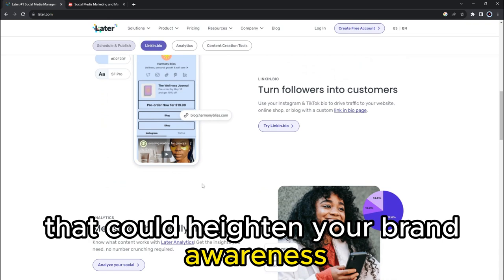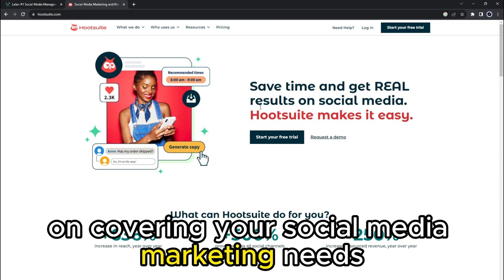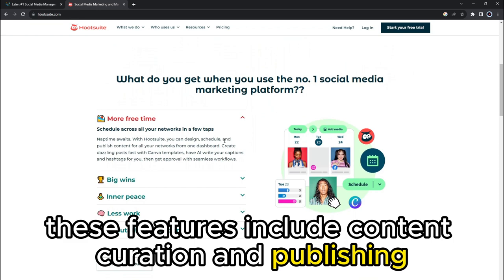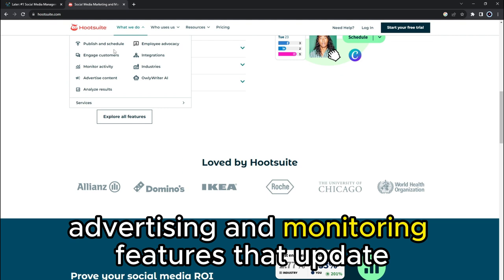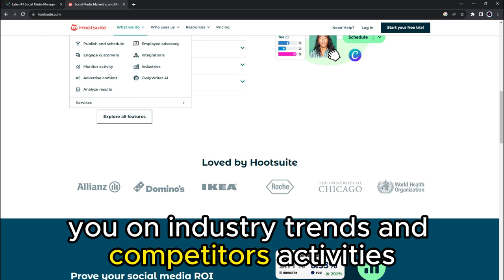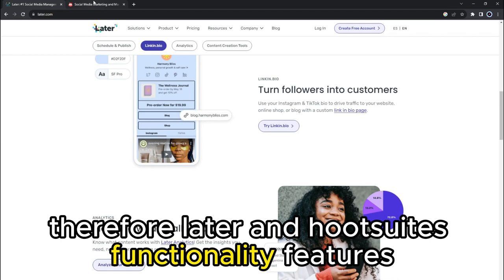On the other hand, HootSuite's features focus on covering your social media marketing needs. These features include content curation and publishing, social inbox and engagement tools, advertising, and monitoring features that update you on industry trends and competitors' activities. Therefore, LATER and HootSuite's functionality features are equally better, and the selection of either is subject to the task at hand.